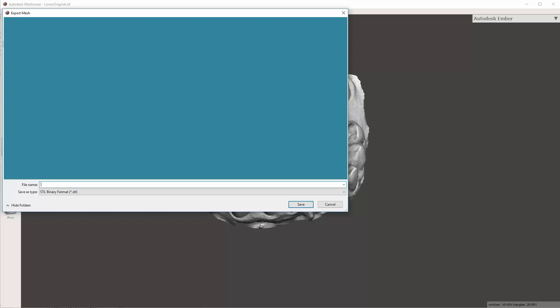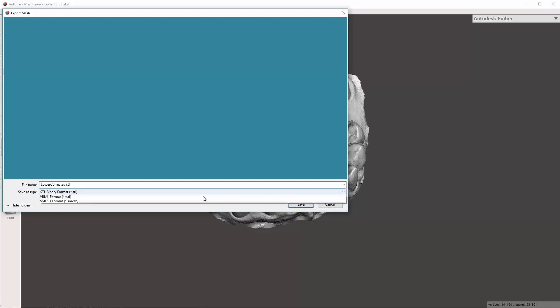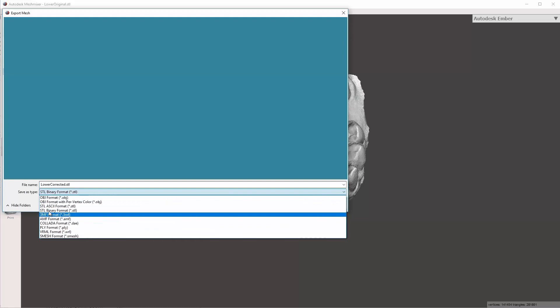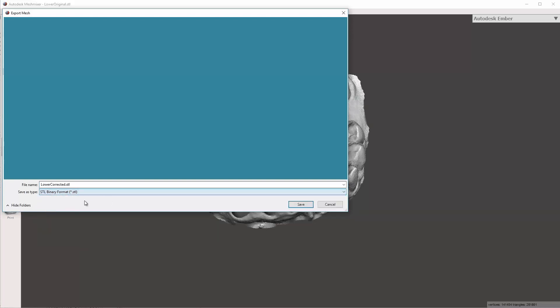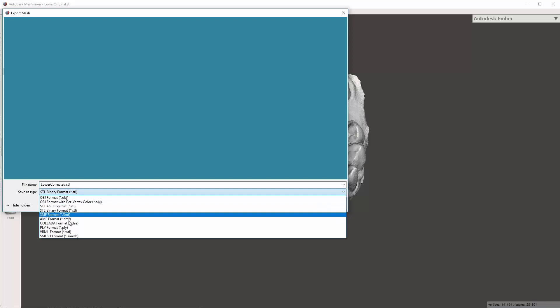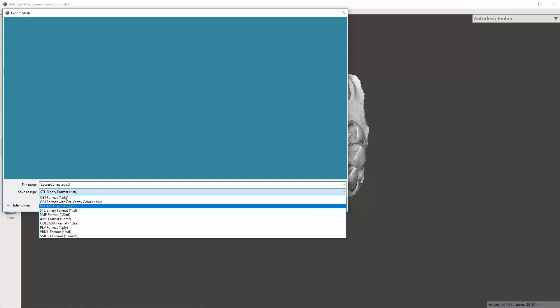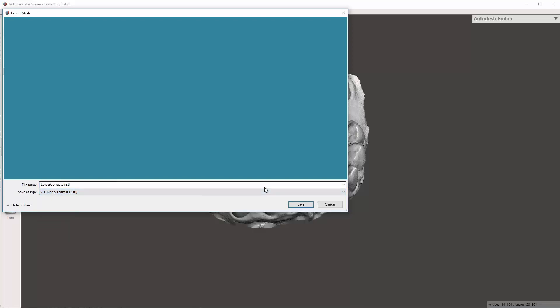I'm going to find the case that I am placing this into, and I'm going to call it my lower corrected model, making sure to save it as STL binary format. There are two types of STLs, and the ASCII format, but the ASCII tends to give a lot more volume space and has no real value to us.